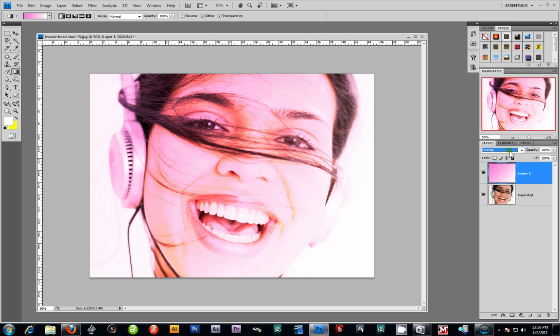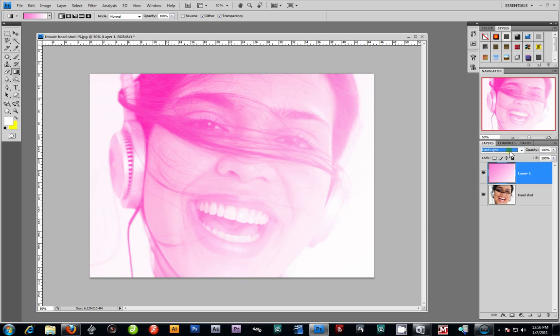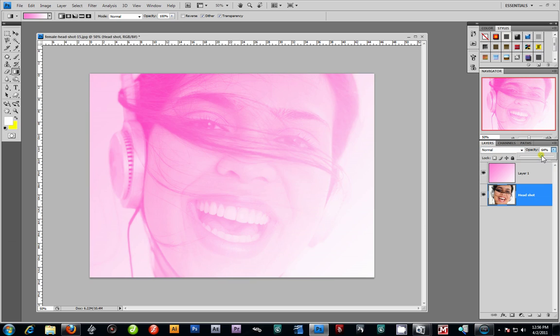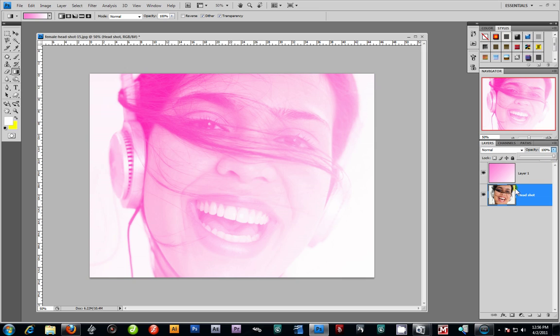So your gradient layers with your blend modes can be very powerful. That looks pretty neat. And you can play with your opacities if you don't want it too prominent.